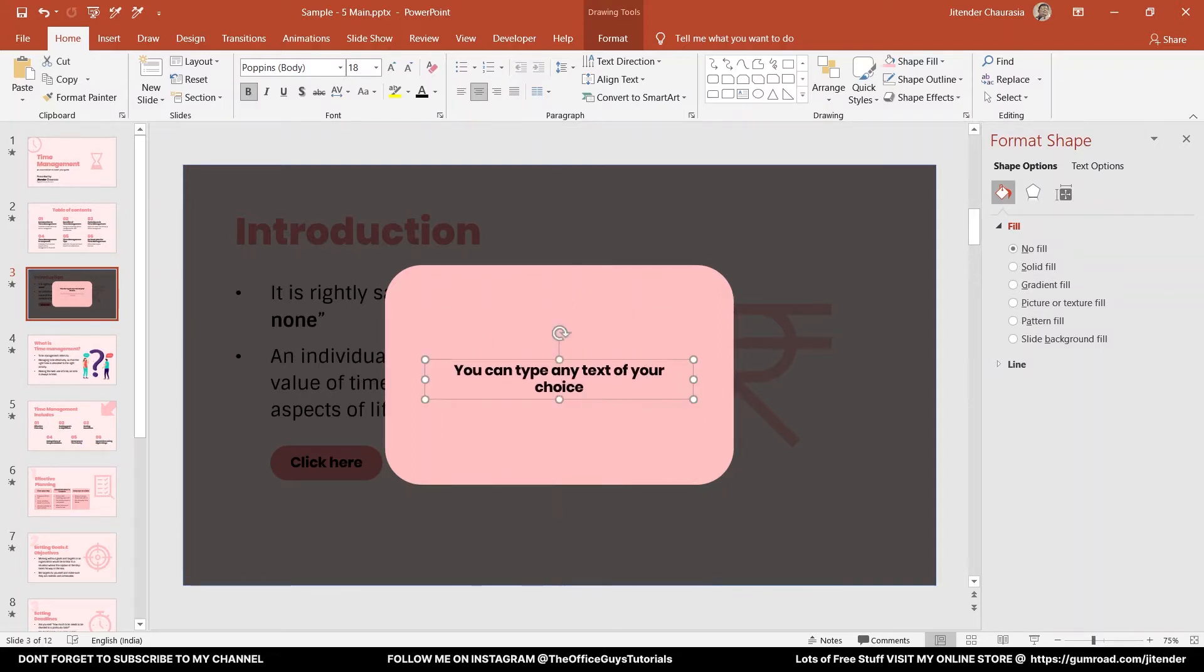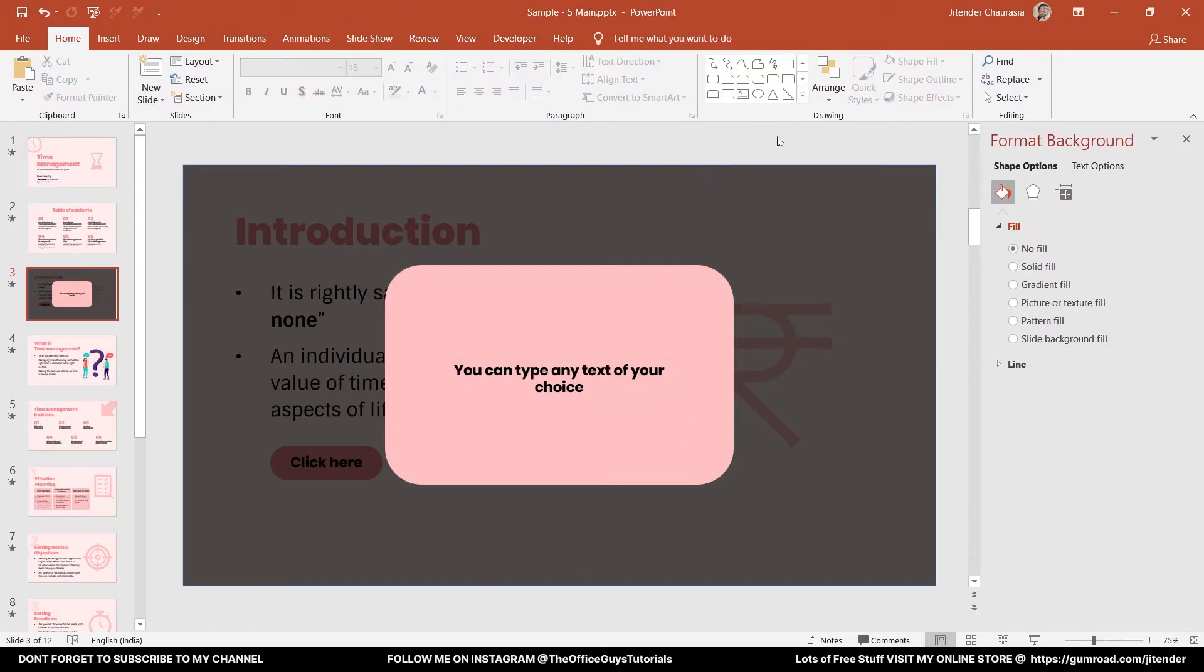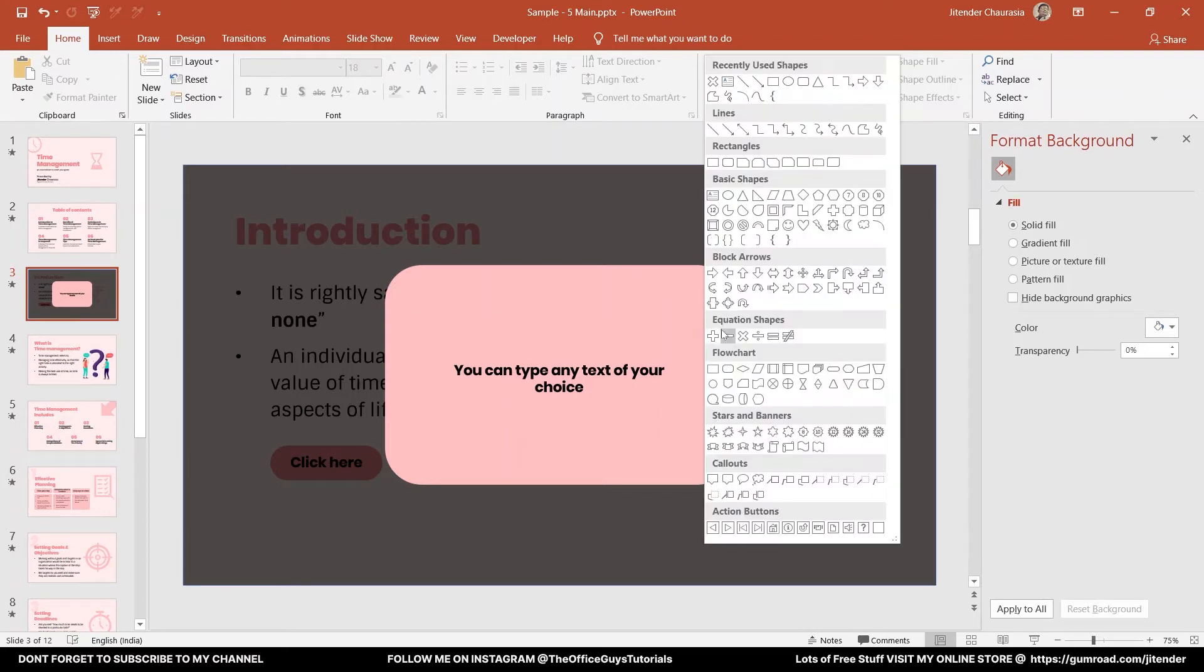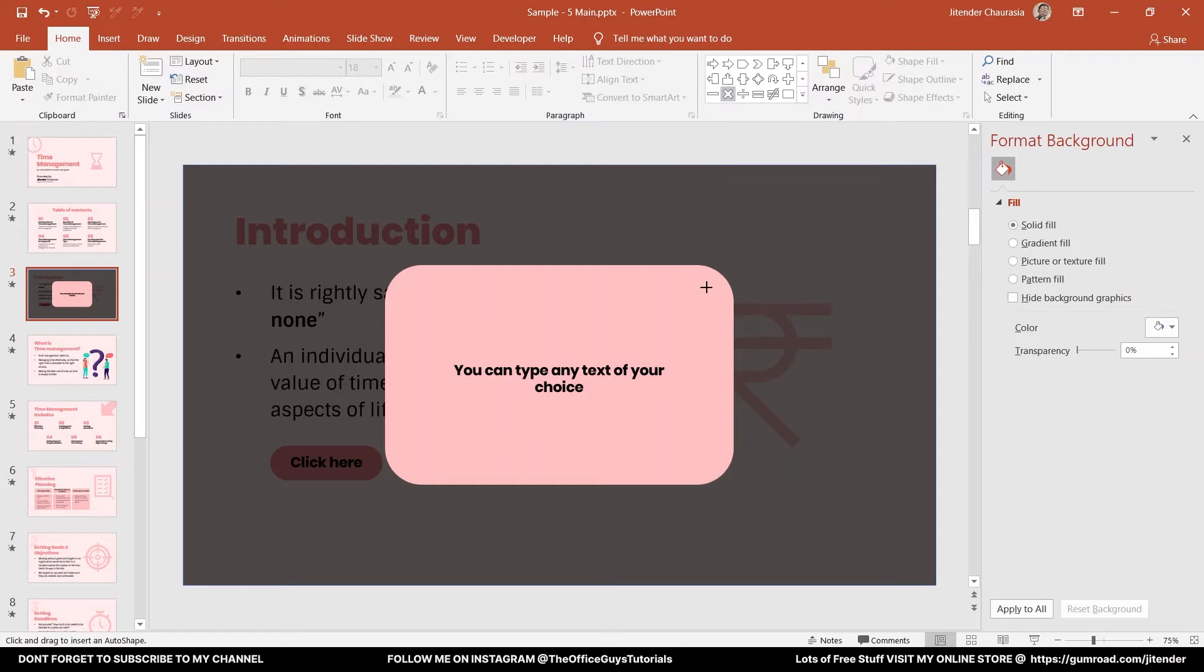Now let's draw a cross sign that represents an action where you click it will close. Under the equation shapes, you have this multiplication sign. Just draw it. I would suggest you press Shift to get one-to-one ratio proportion, so just stretch it.